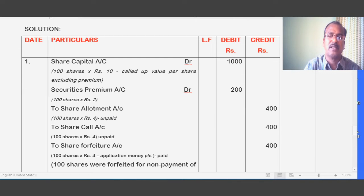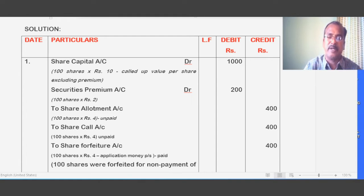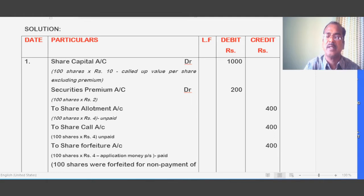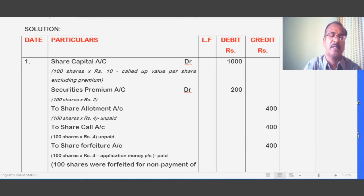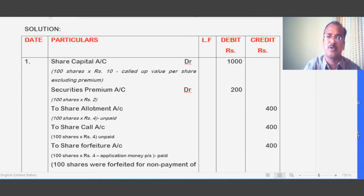Now let's look at the journal entry for forfeiture of shares. The called-up value per share till the date of forfeiture is debited to Share Capital Account. Share Capital Account debited: 100 into 10 equals 1,000. The called-up value excluding premium till the date of forfeiture is 10 rupees per share, so 100 into 10 comes to 1,000. Securities Premium: 100 into 2 equals 200, also debited separately.